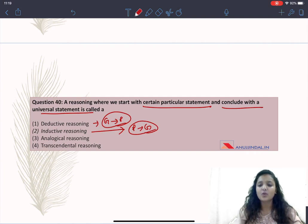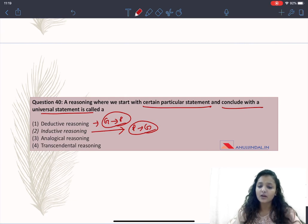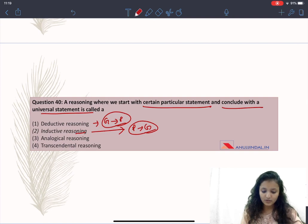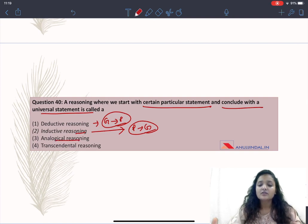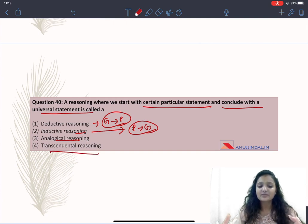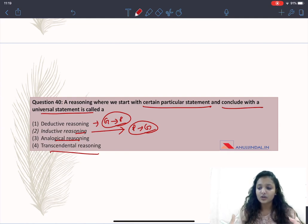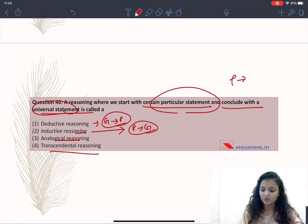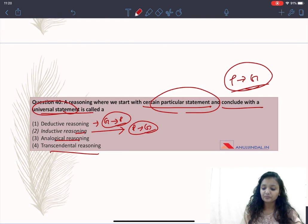Inductive reasoning goes from particular to general. For example, if you pick a coin from a bag multiple times and each time you get a one-rupee coin, you induce the general statement that all coins in the bag are of rupee one. Analogical reasoning is when two things are similar, what is true of one must be true of another. Transcendental reasoning is based on your experience — from experience you deduce what must be true for that experience to be possible. Since the question asks for particular to universal, the answer is Option 2: inductive reasoning.